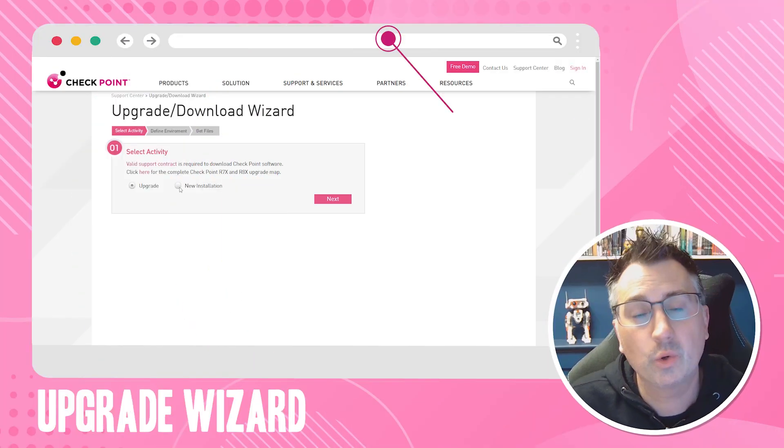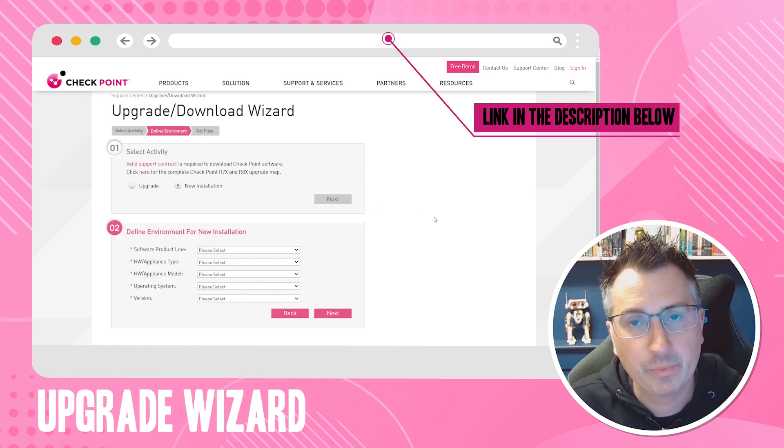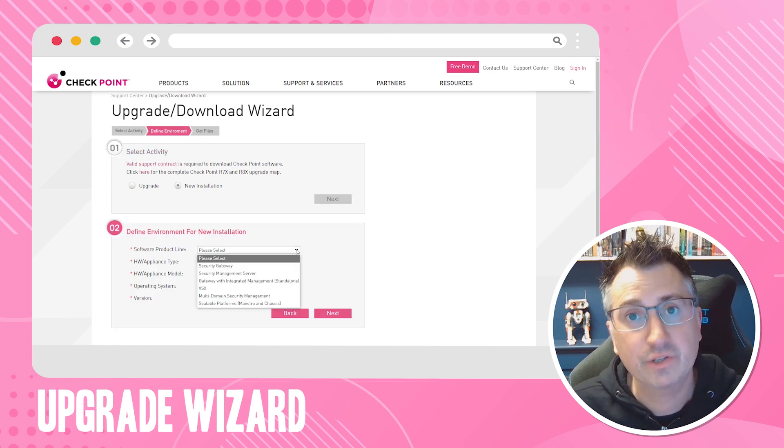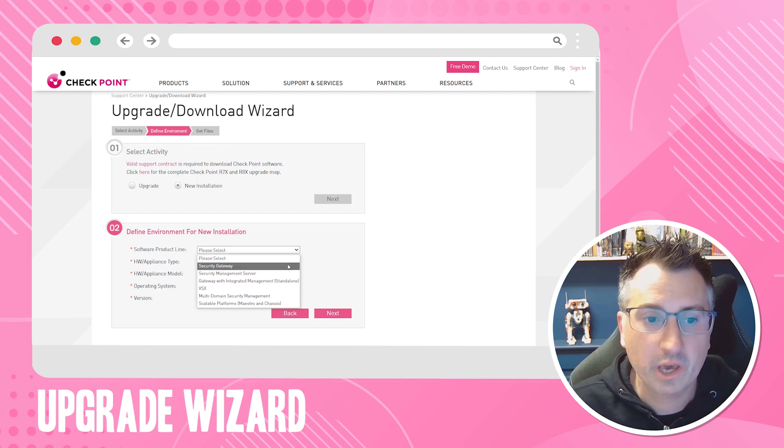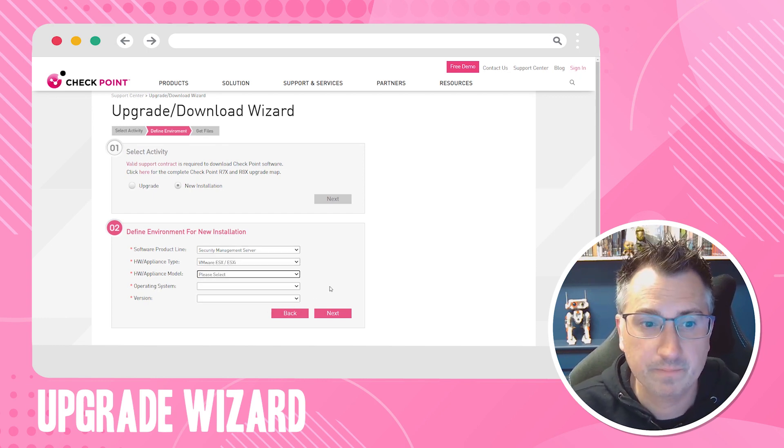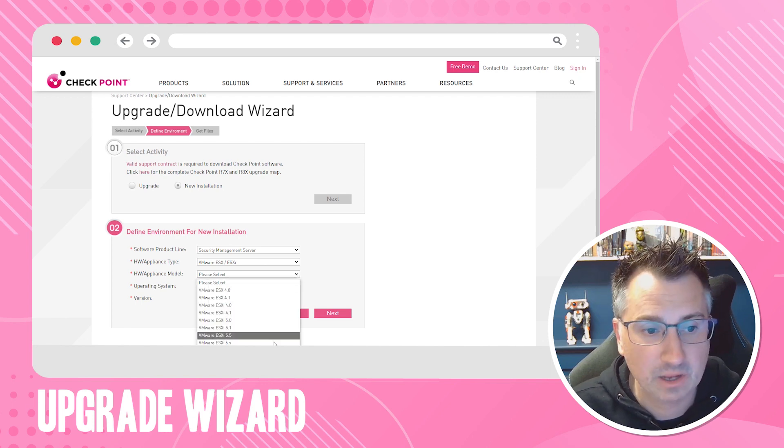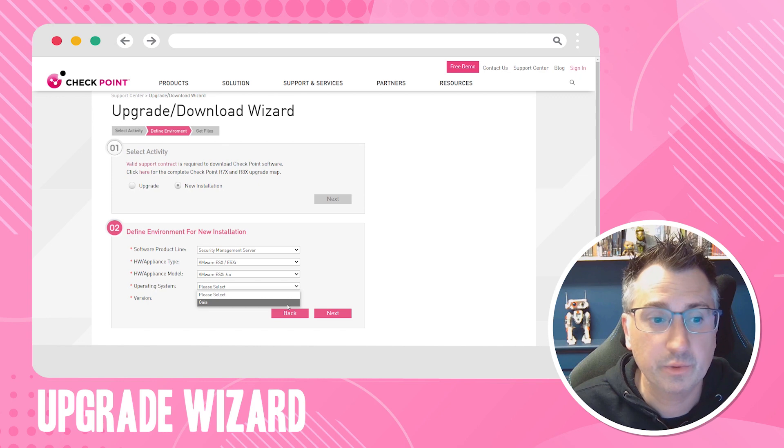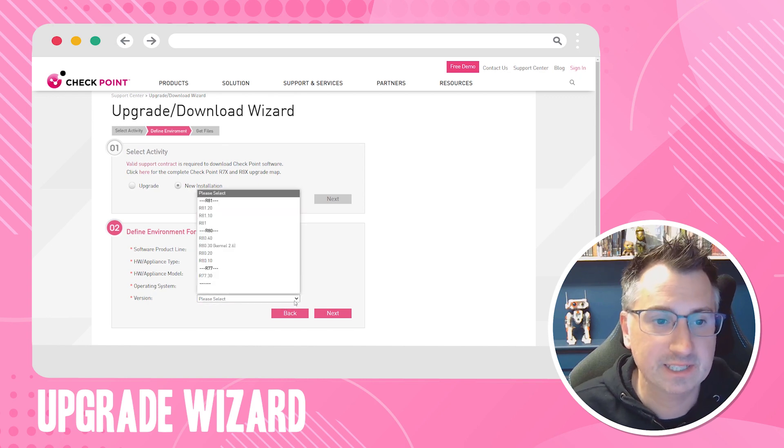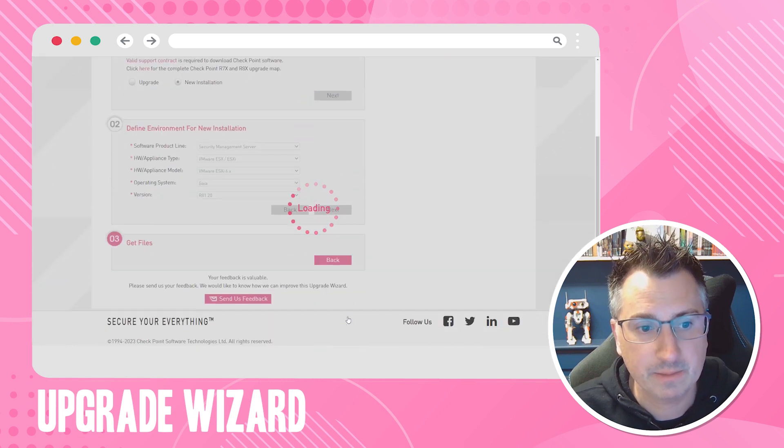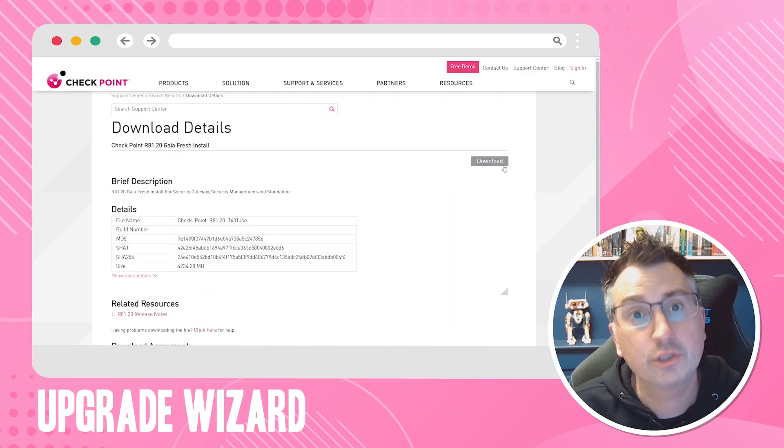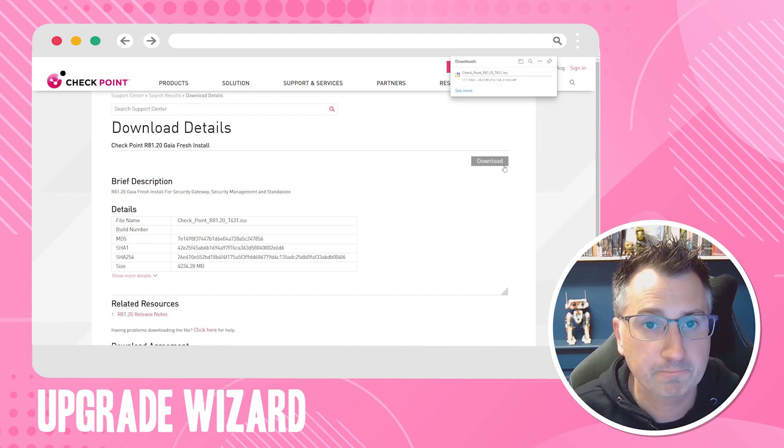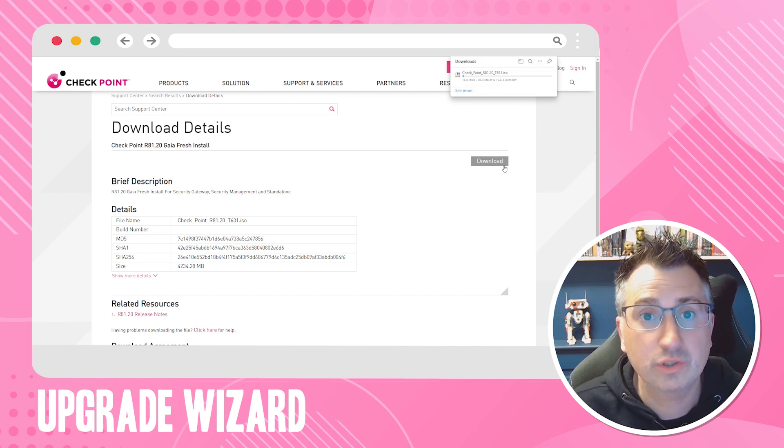This tool is called the Check Point Upgrade Wizard. It allows you to step through the menus and find the exact version of software that you need for your specific deployment. For this video we're going to select the Security Management Server, we're going to select VMware ESXi, and we'll select the version of ESXi hypervisor we're using and the Check Point operating system Gaia. I'm going to download our latest version R81.20. Once you've selected that version, simply click download. You might need login credentials to be able to get this. Once that's downloaded, copy the ISO file onto your VMware data store.